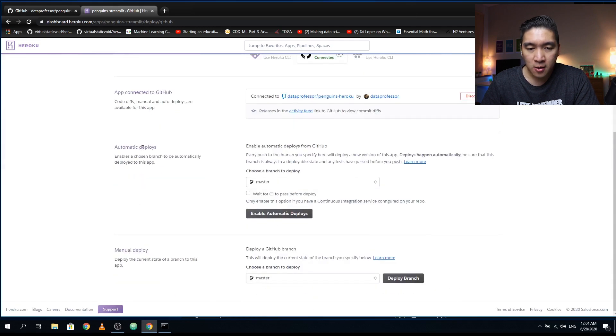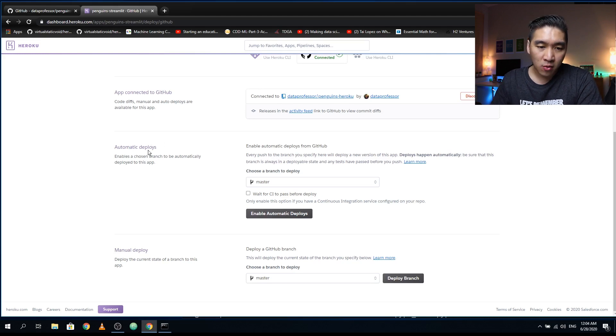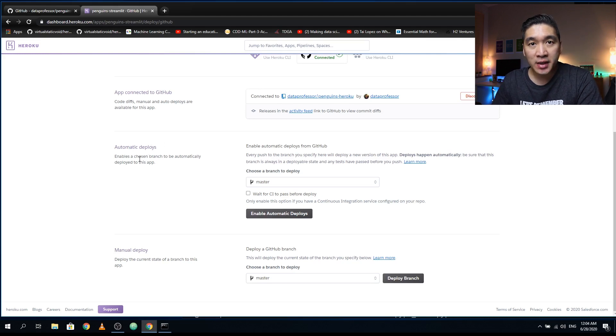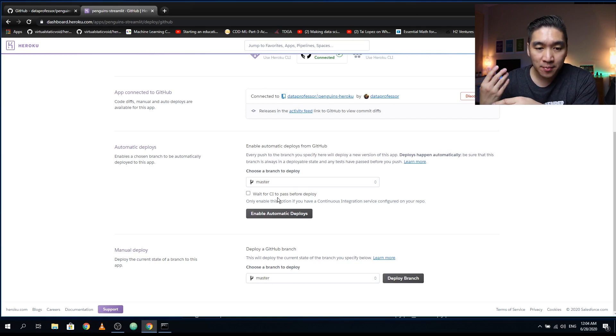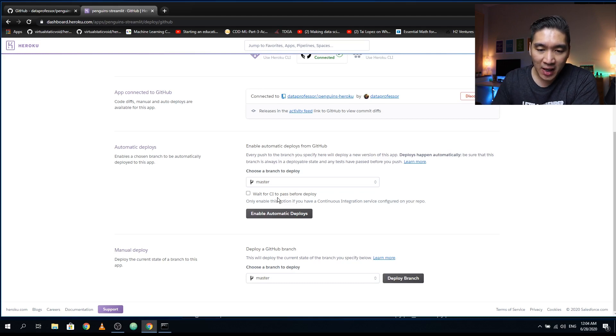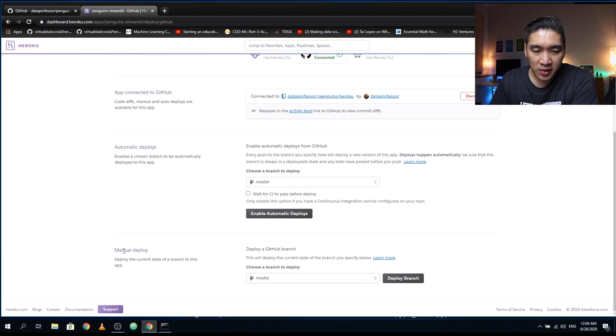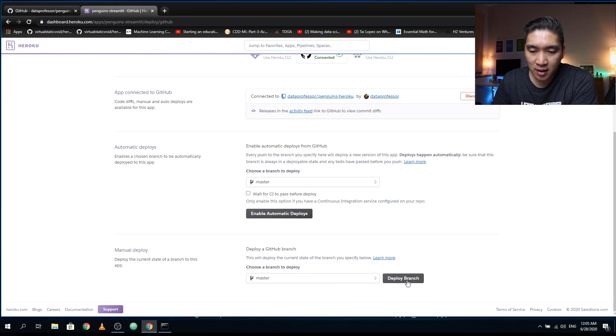And here, you could also enable the option for automatic deploy, meaning that whenever there is a change in your web application files on the GitHub, it will automatically deploy your web application onto Heroku. So I'm just going to leave that out. And we're just going to proceed with the manual deploy. So don't do anything here. The default is master. And then you want to click on the deploy branch.